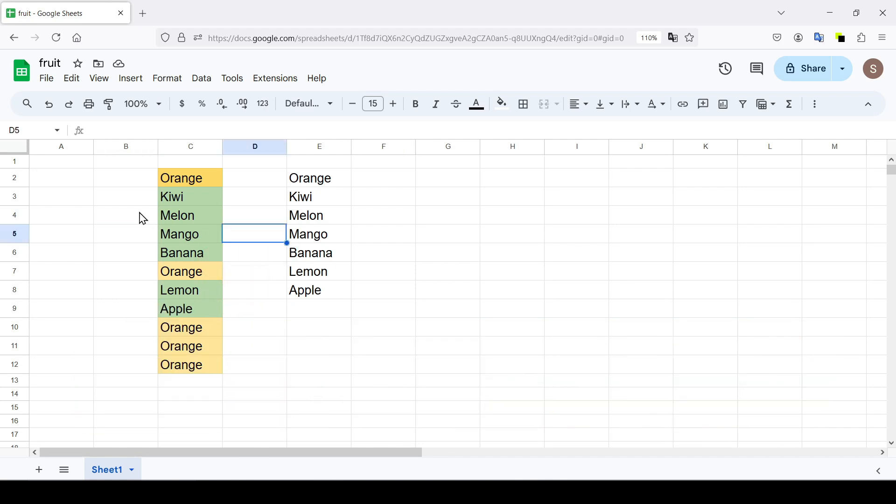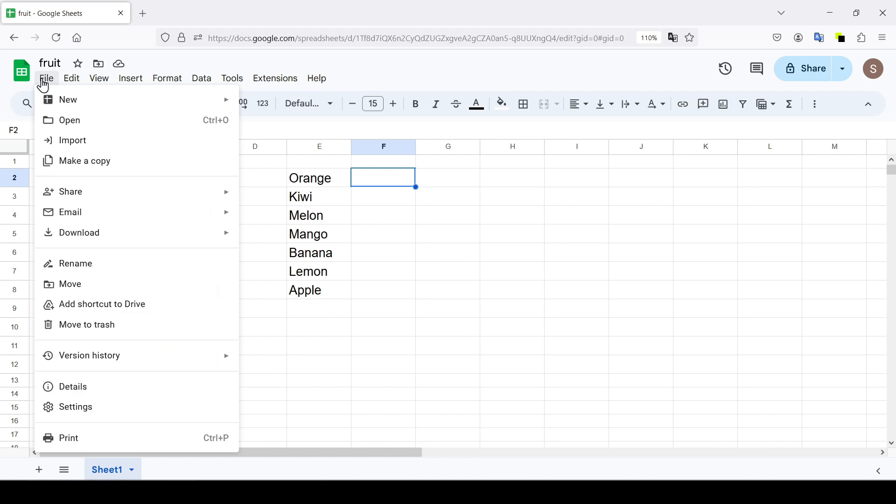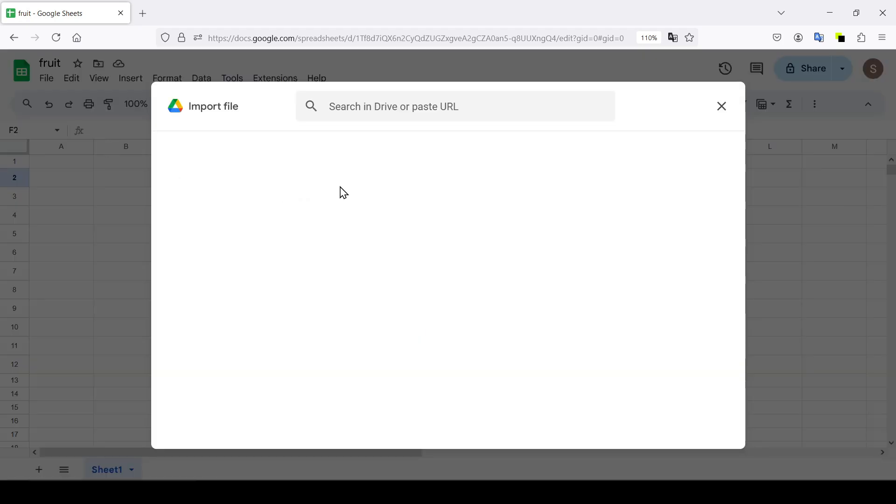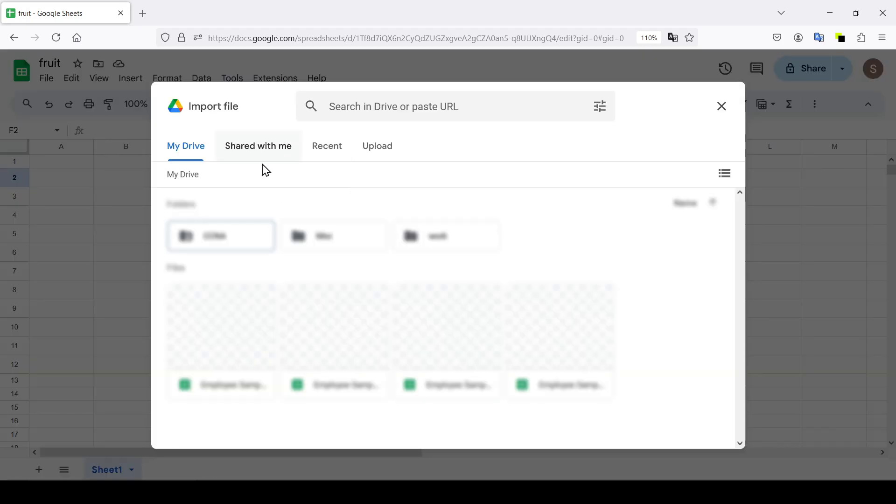If the Google Sheets is already open then we go to the left corner of the screen. Select the file then import and in the menu that appears we see that the Excel file can be imported